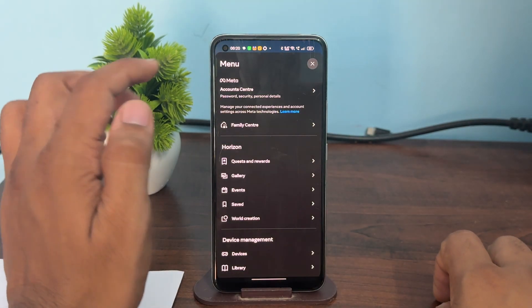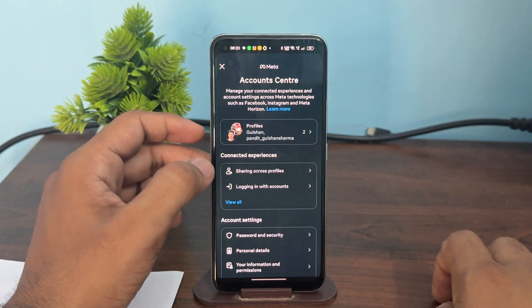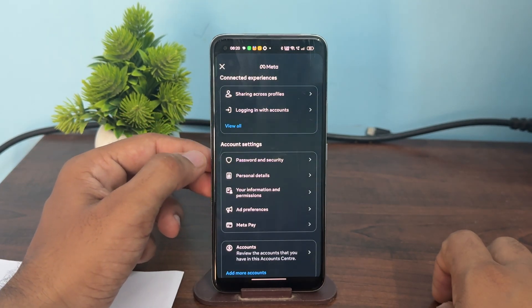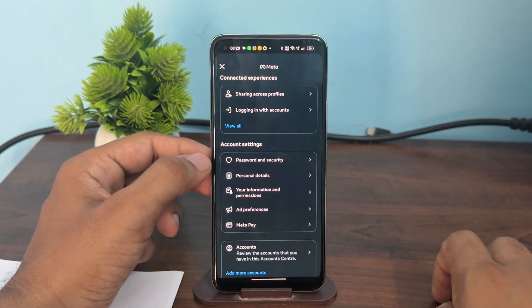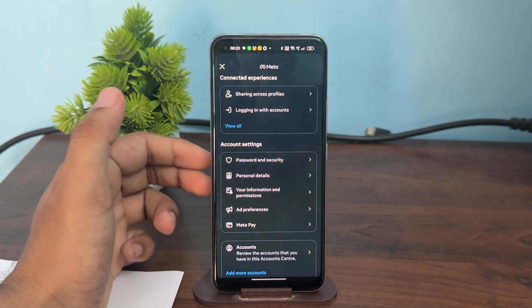Then go to the account center, scroll down, and click on personal details.